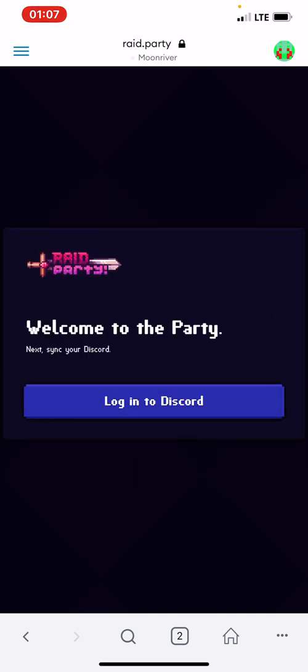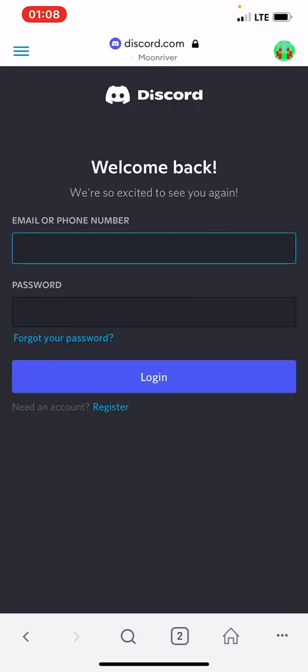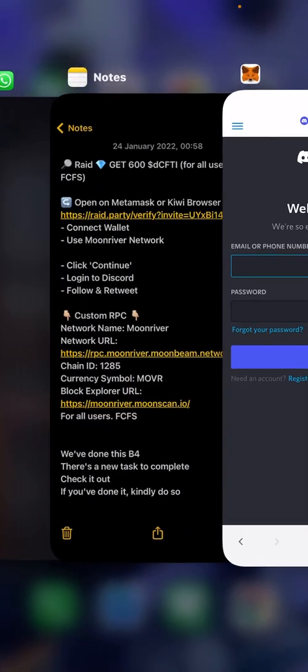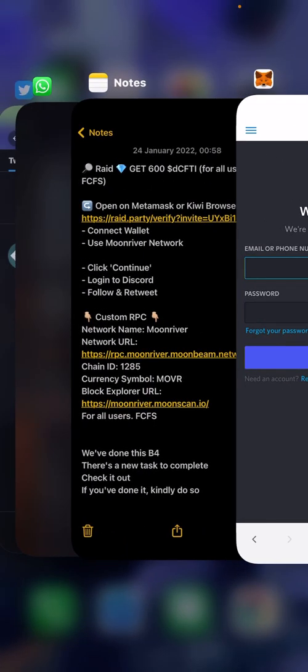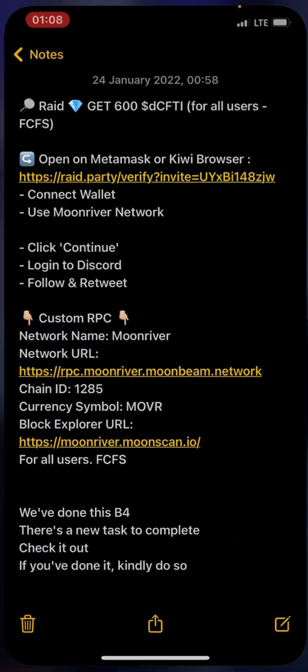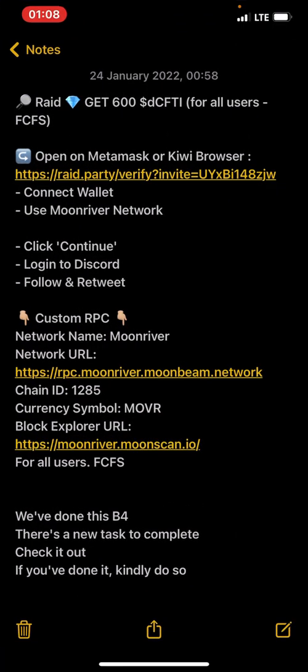They said we should log into Discord. Unfortunately, I don't have Discord installed on my phone over here. So we're just going to skip this. Since they say we should log into Discord, now let me see the second task.